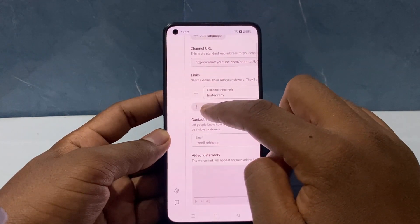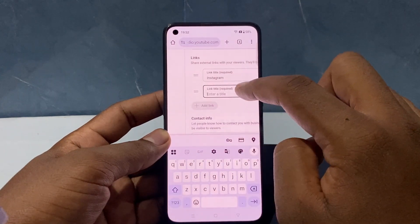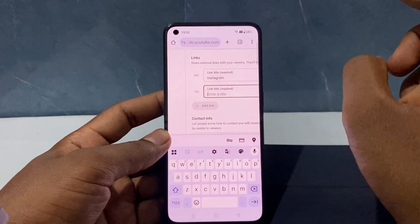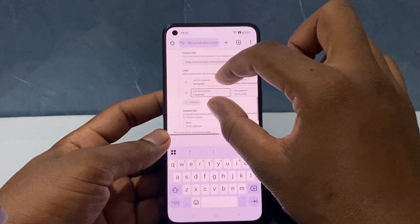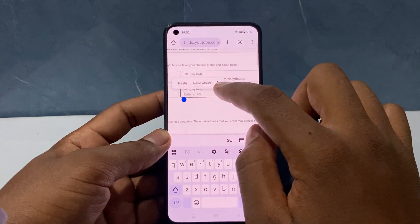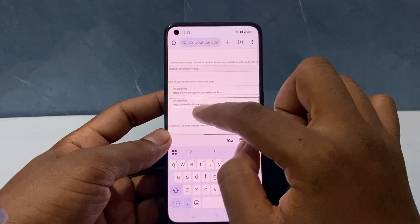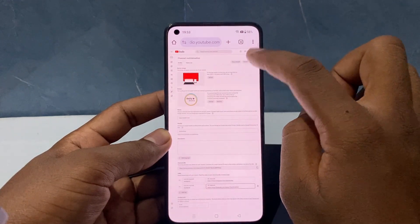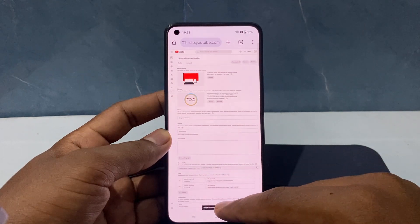Under Links, click Add Link. A new tab will open. Type a title such as 'Follow me on Facebook' or 'Contact us on Facebook' — here I just typed 'Facebook'. In the URL section, tap and paste your copied Facebook link. Zoom out and click Publish.